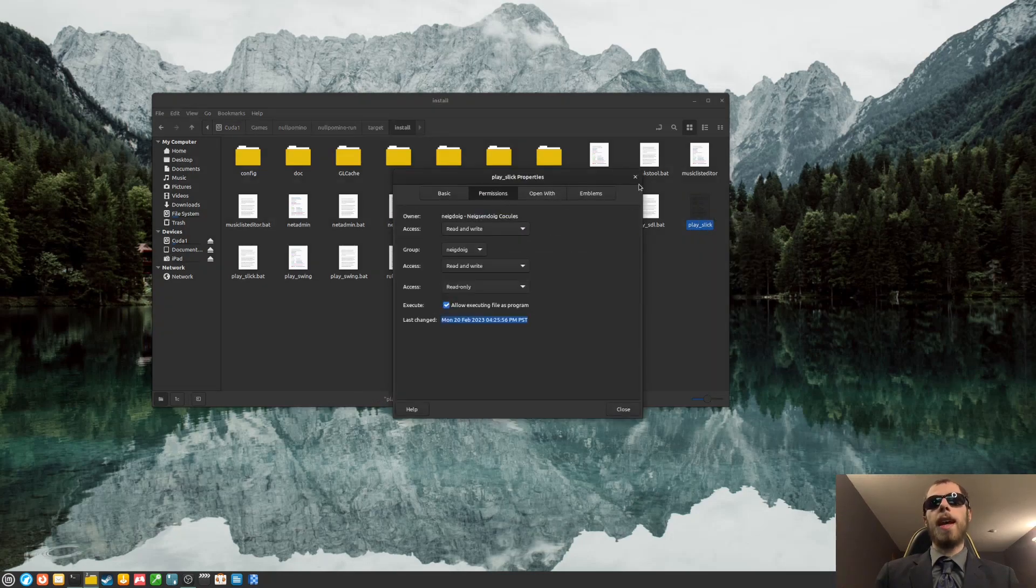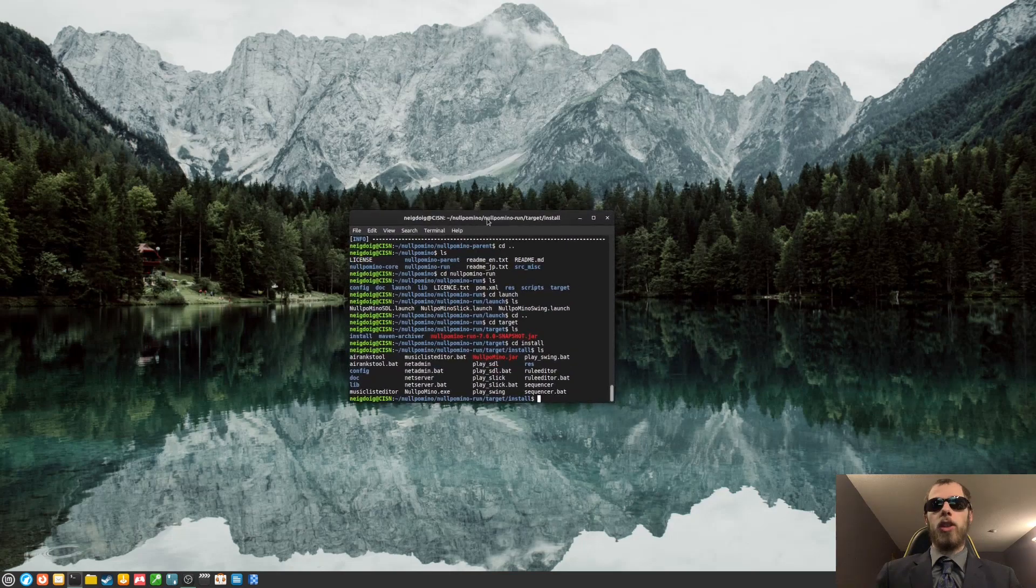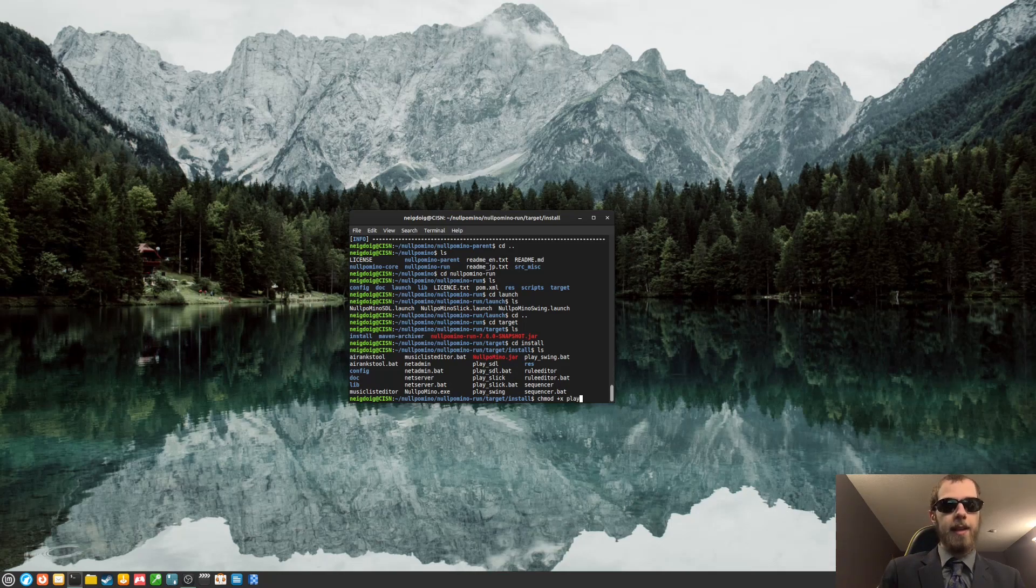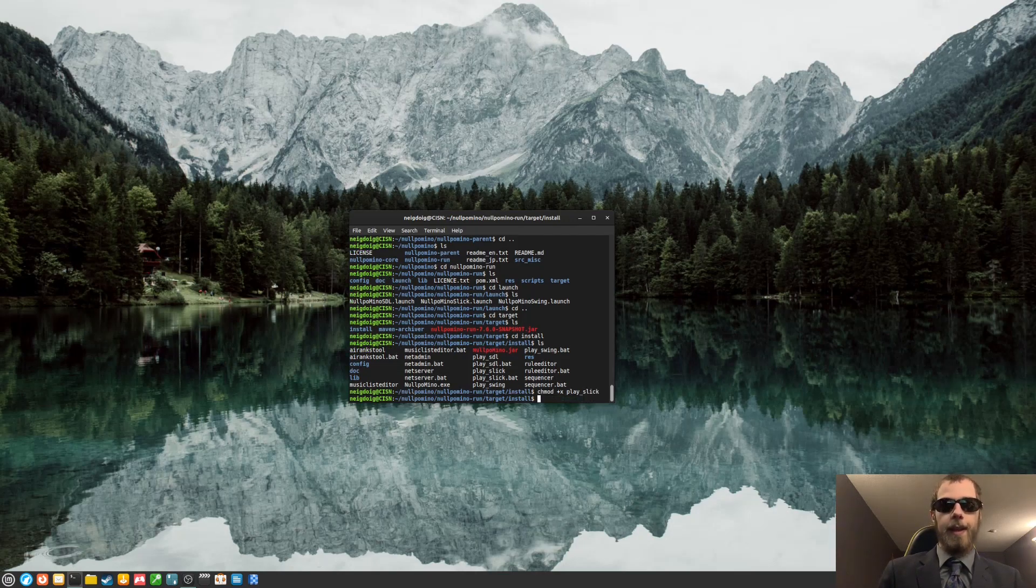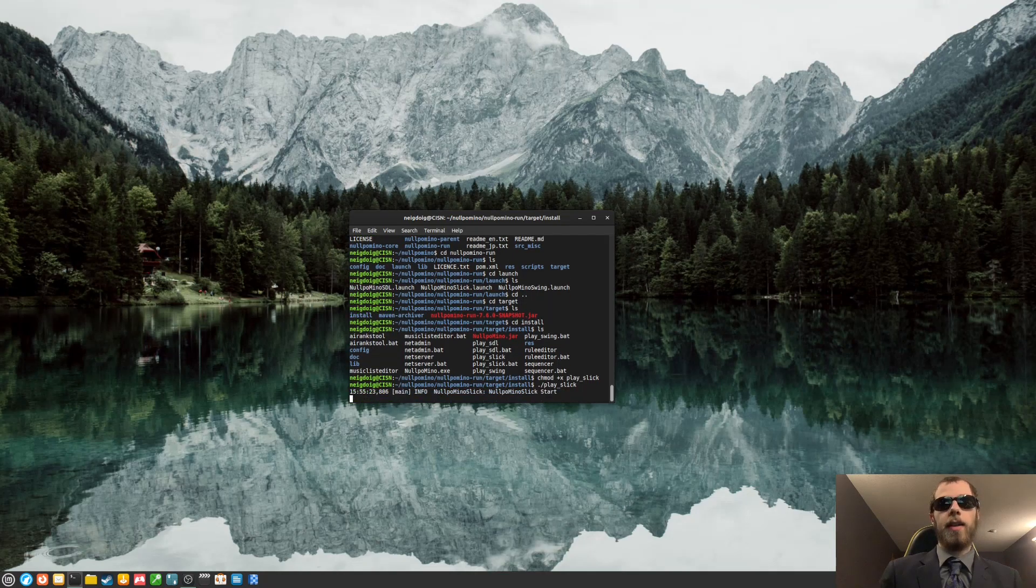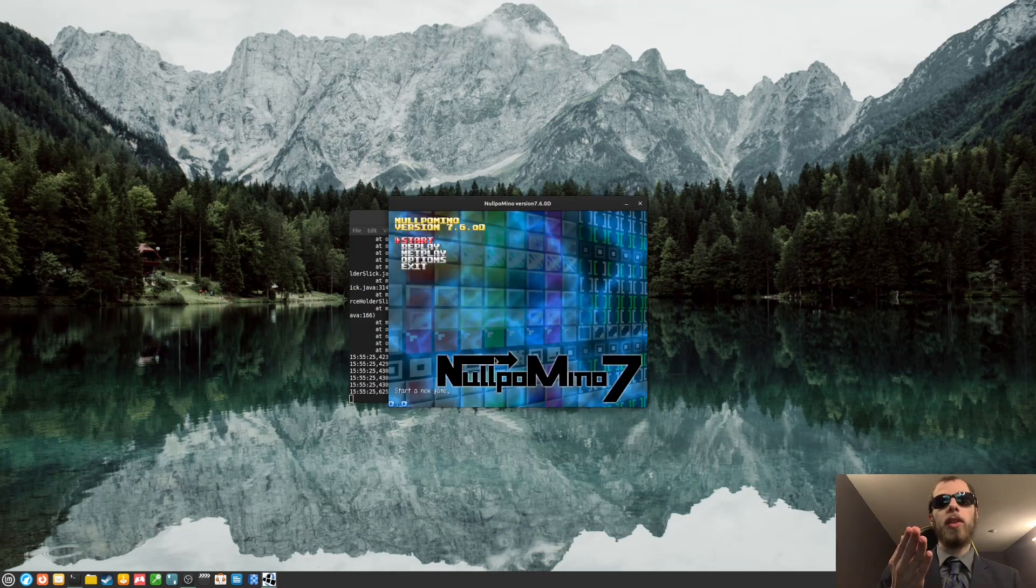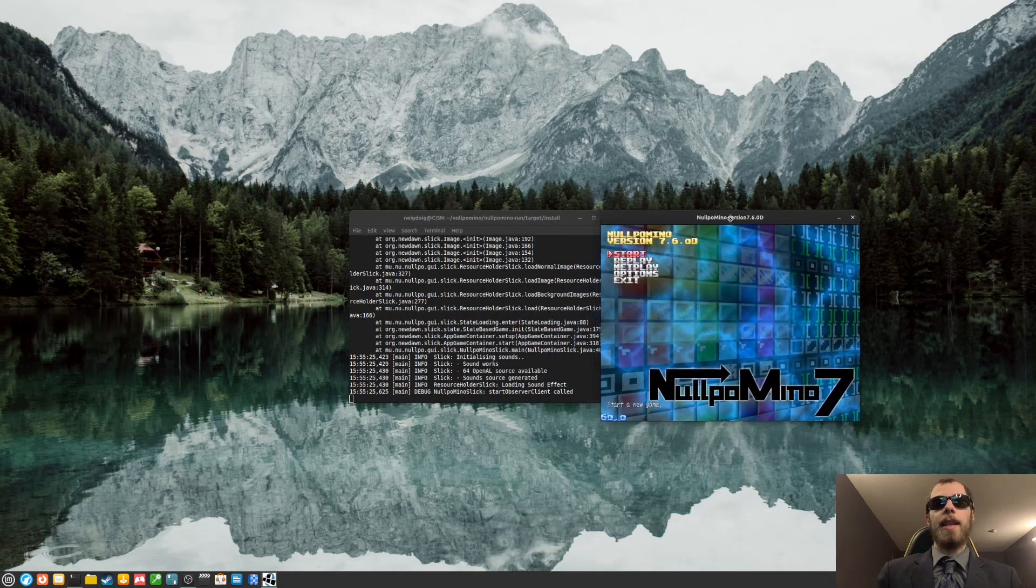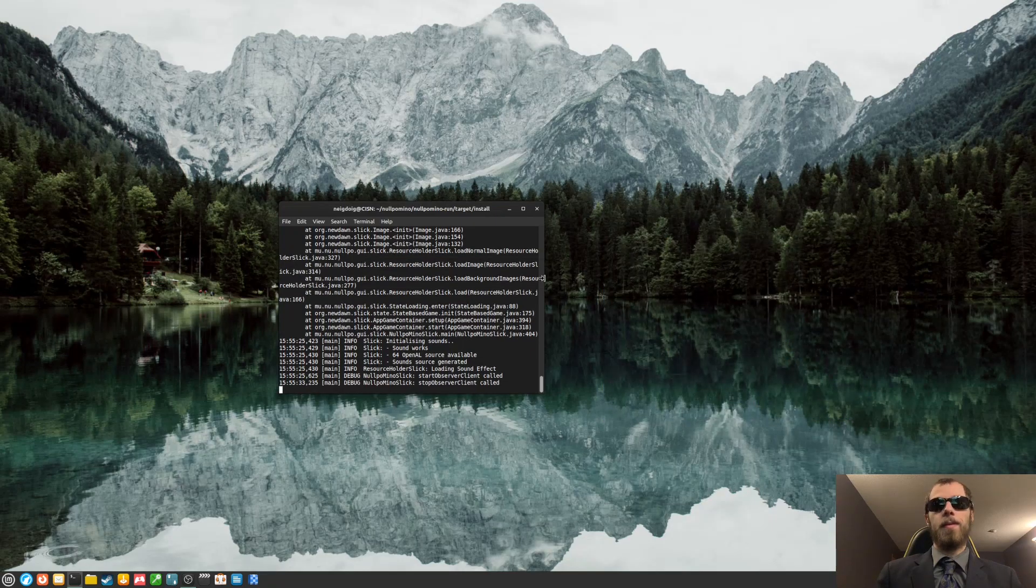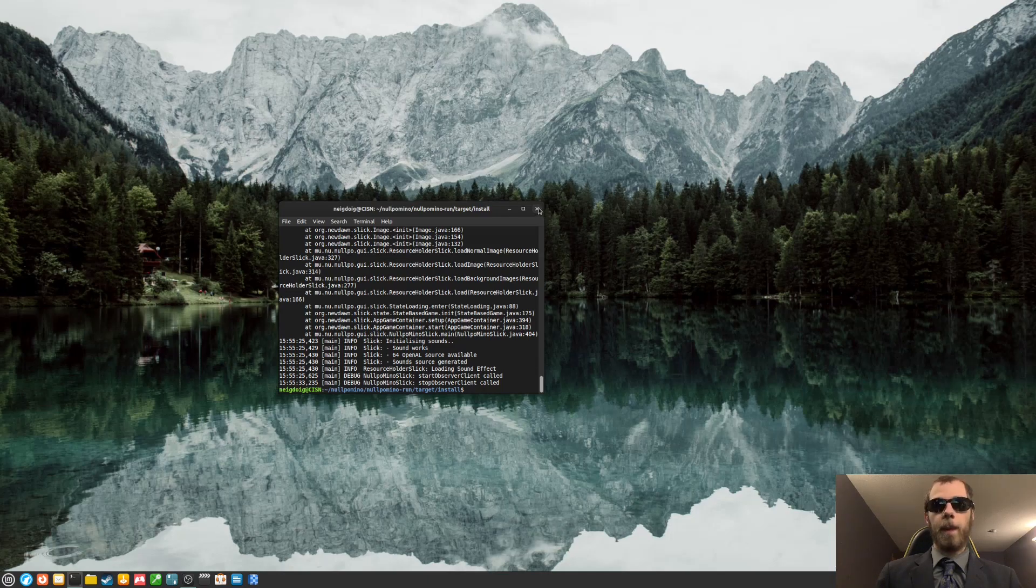You can do that if you want, but there's another command you can use for that. It'll be chmod plus x play underscore swing, slick, not swing, slick. And then period forward slash play underscore slick, if I can do it right. And then no pomino will launch as per usual. And that's how you do no pomino on Linux. From source. Keep that in mind. This is from source.